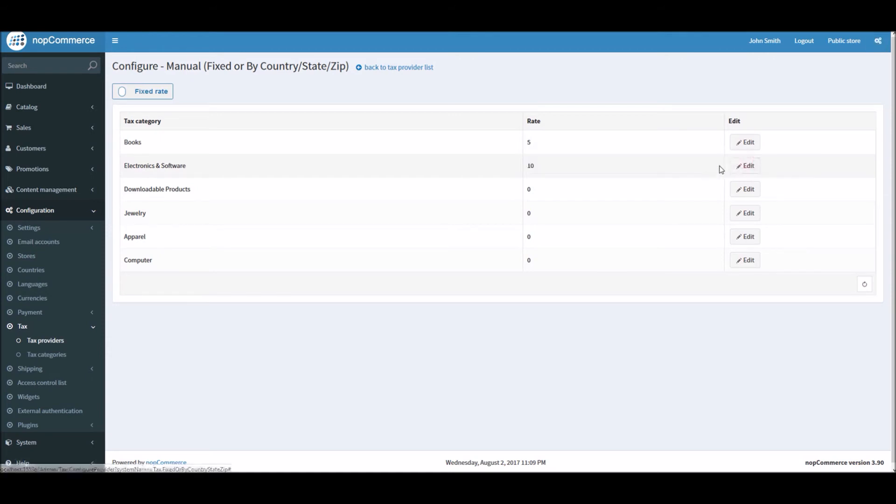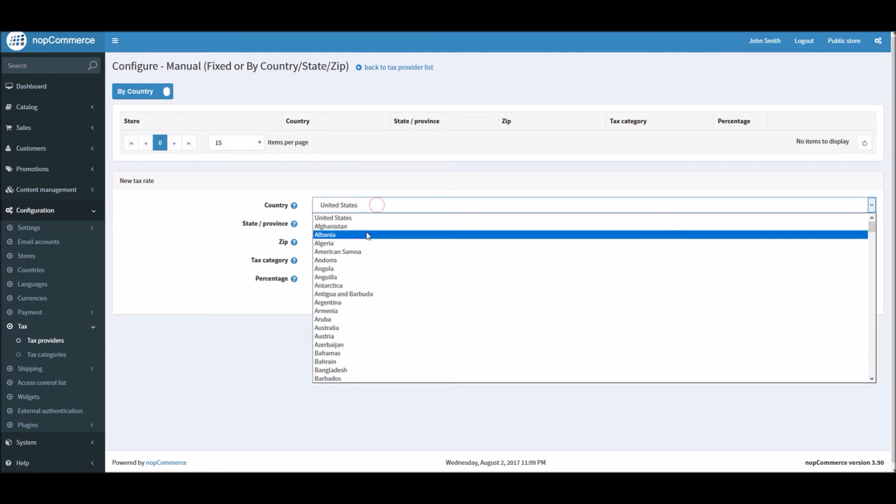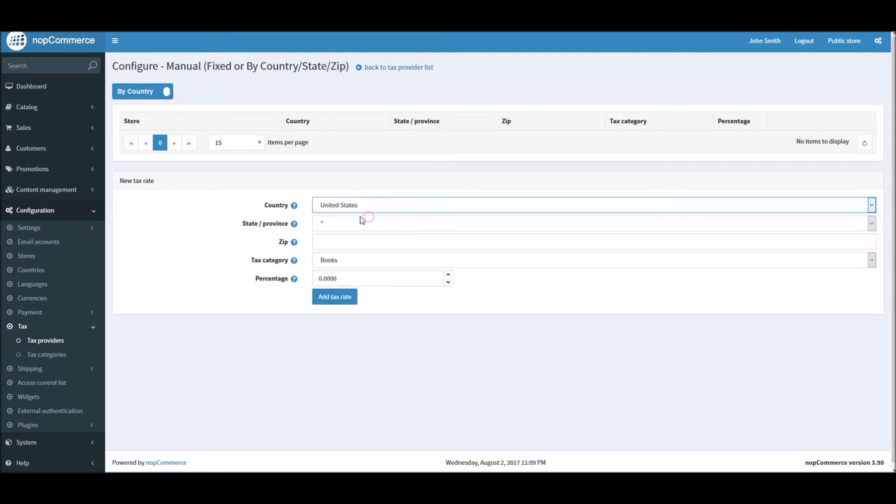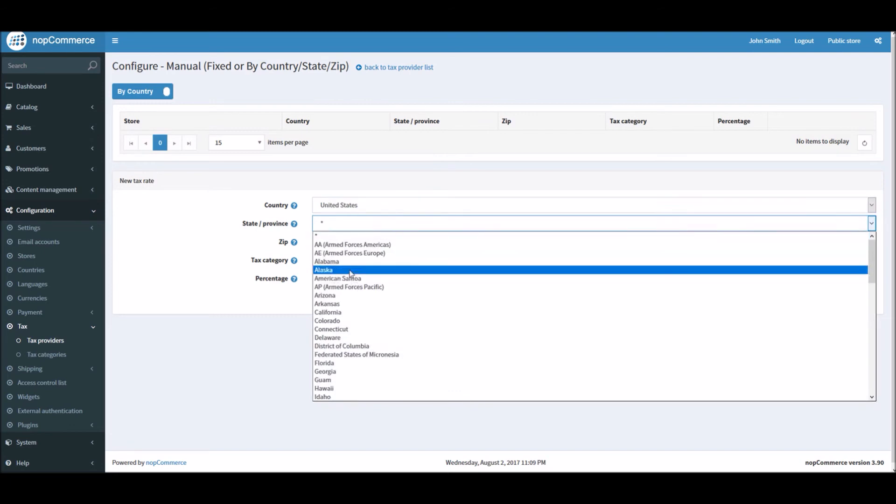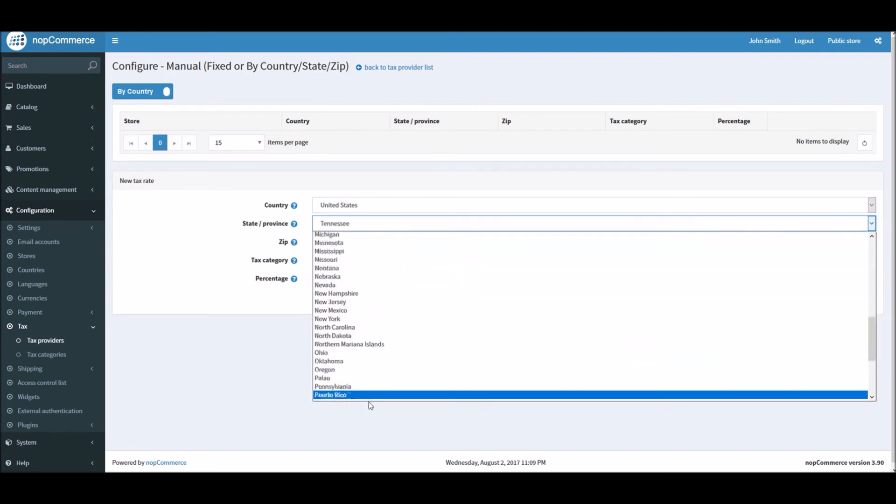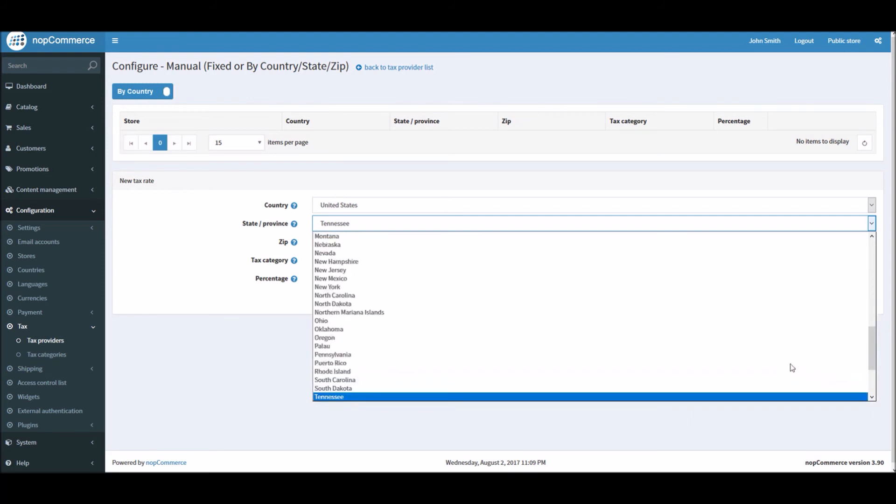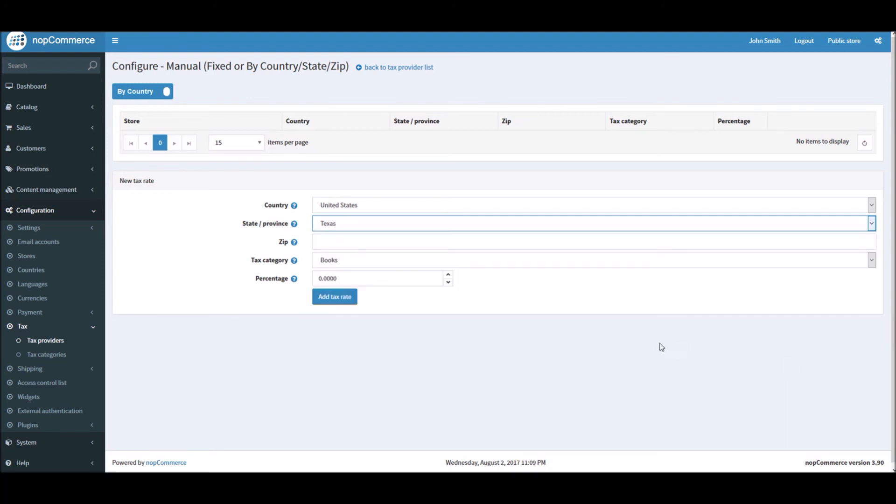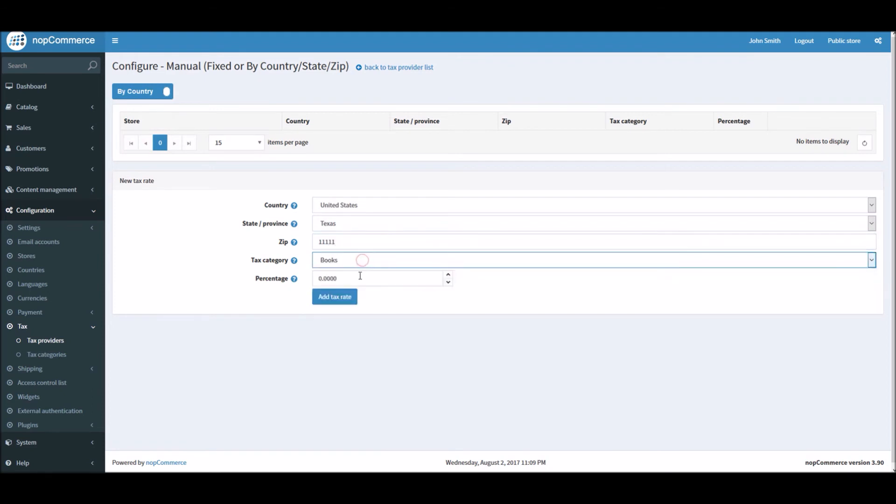You can simply do fixed rate. Or if you would like to add the taxes based on zip code, you can select your country, for instance like US. Let's say I live in Texas. I select Texas.